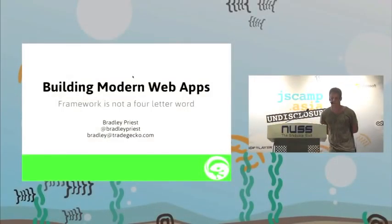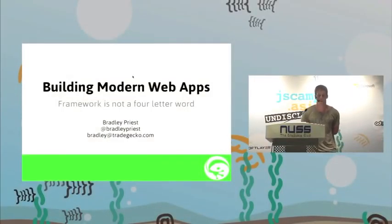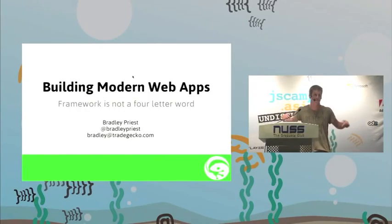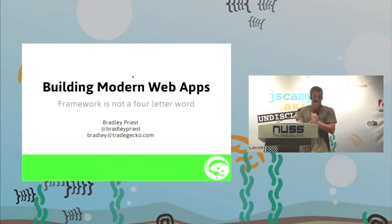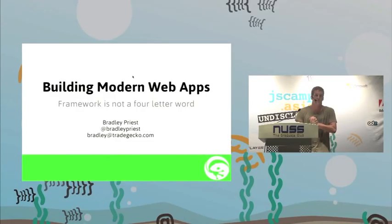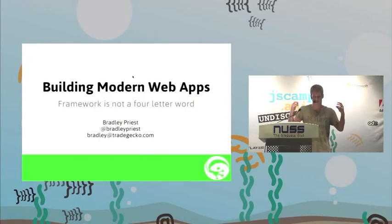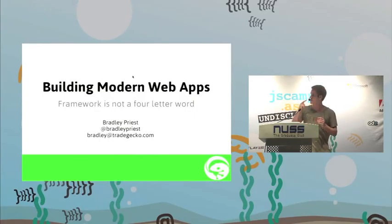Thanks Thomas. As I said, I'm Bradley Priest. I'm co-founder and CTO of a tech startup based in Singapore. We've spent the last seven months building a business application in CoffeeScript and Ember.js and I'm here today to talk about the benefits of client-side frameworks.